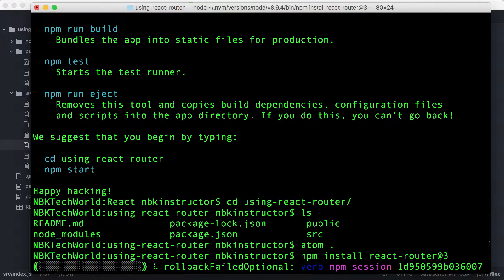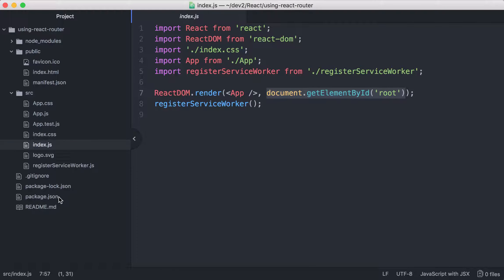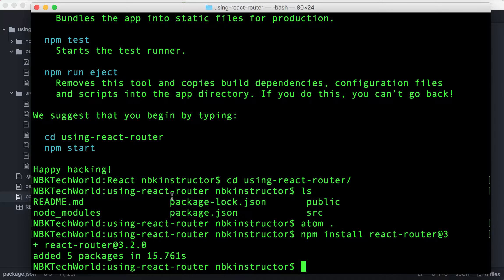Since I'm using npm version 8, I no longer need to say --save to include it in my package.json dependencies. React Router version 3 was installed. Let's check our package.json to confirm. It is indeed there. Here we are, React Router version 3.2.